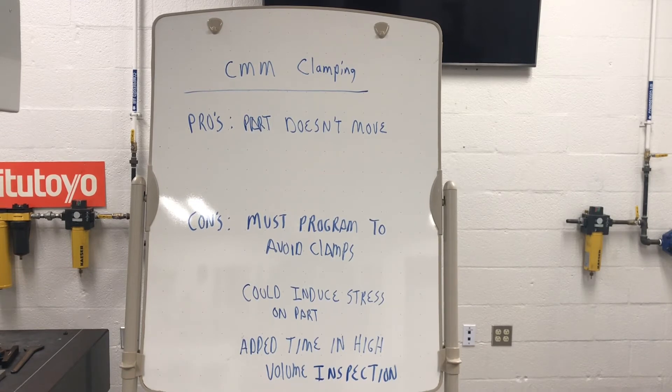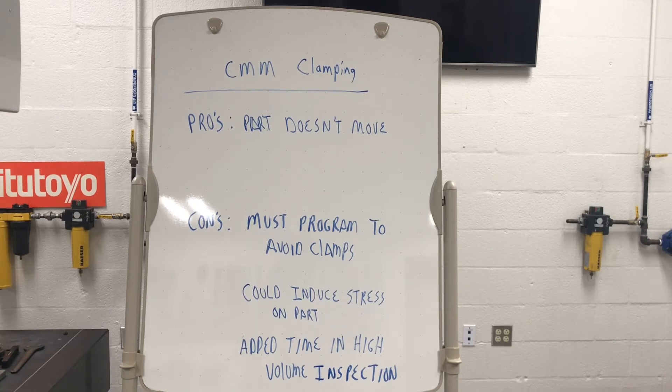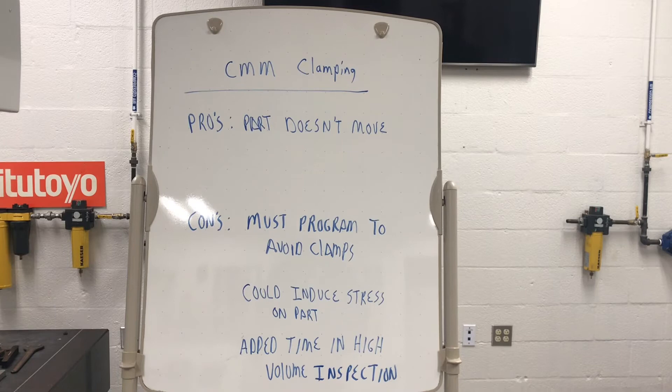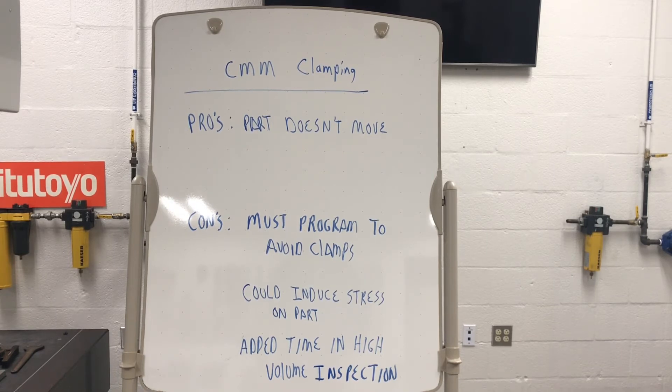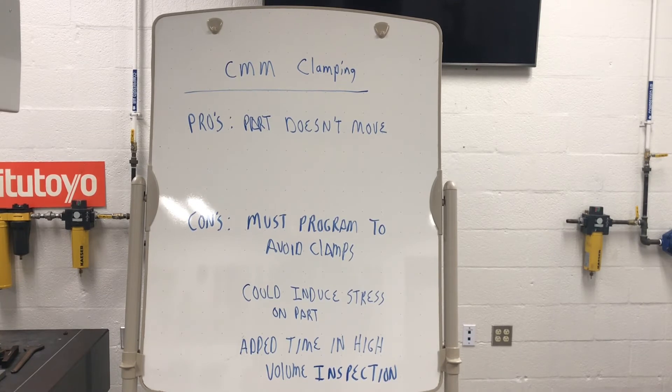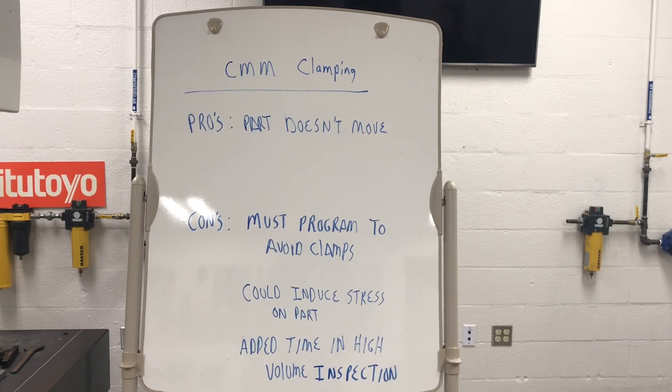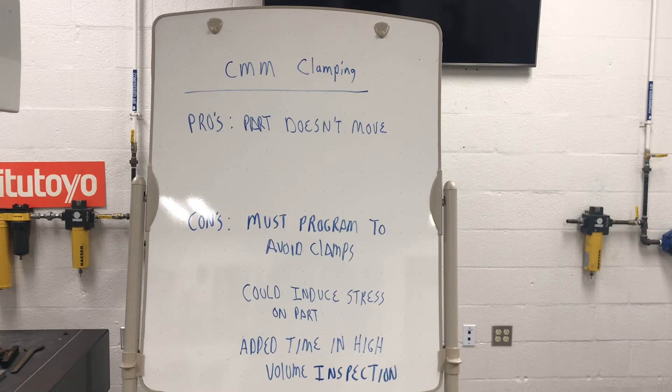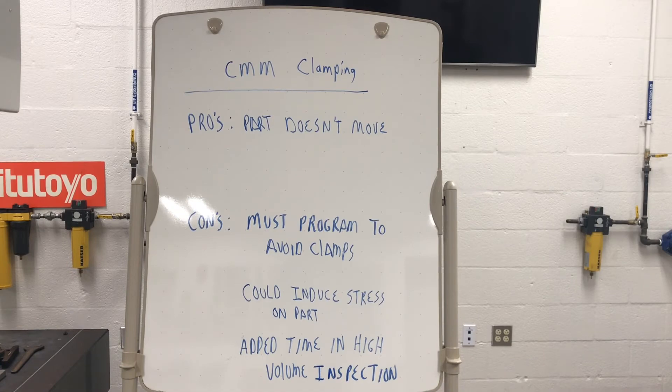The cons is you've got to avoid clamps. If you're writing a program, you've got to learn. You've got to program to jump over clamps. And depending on how much you clamp it, you don't want to induce stress on the part, which is highly unlikely because it takes a little clamping force we'll show in a second. And if you're doing a high volume inspection, like you've got to inspect 200 parts real quick, every time you've got to unclamp and clamp it adds time in your high volume inspection.